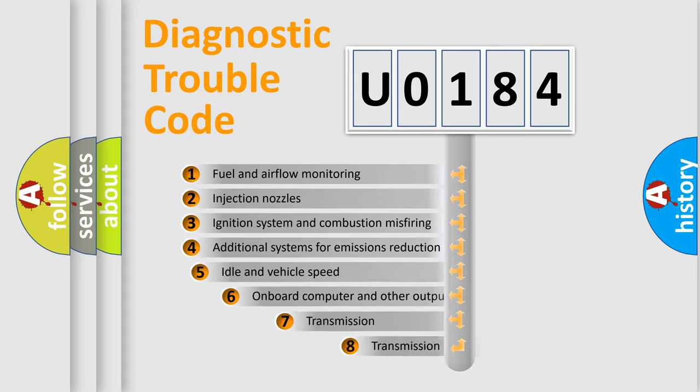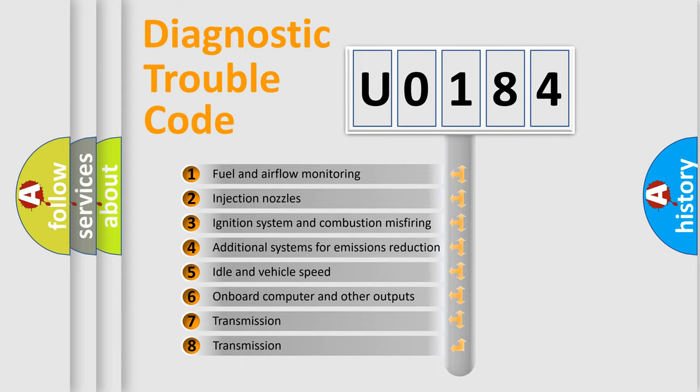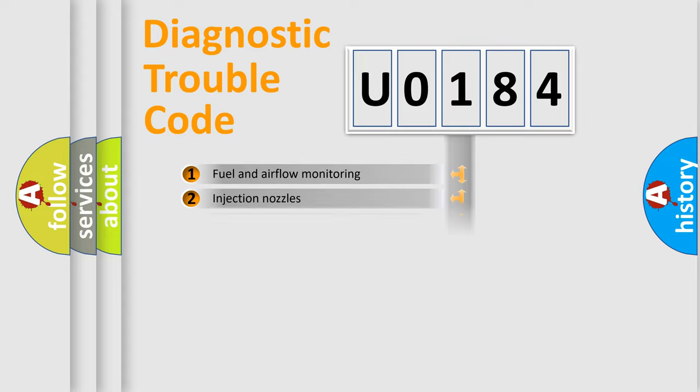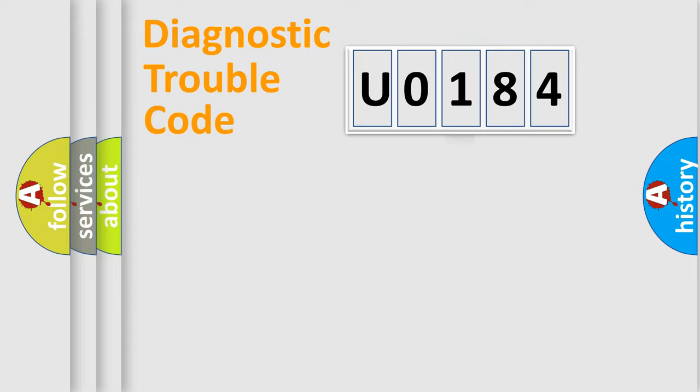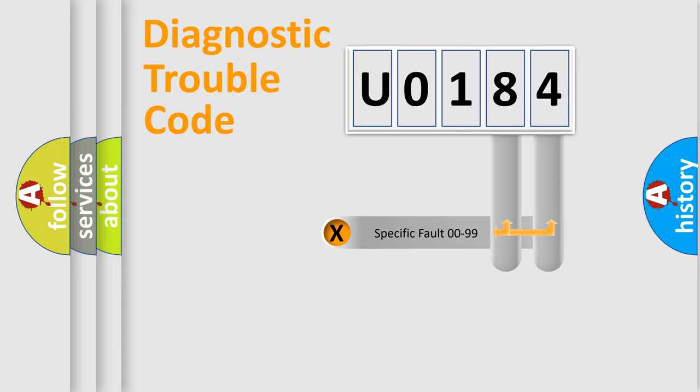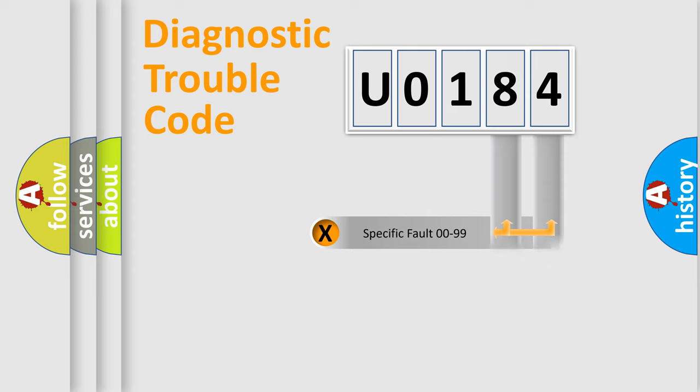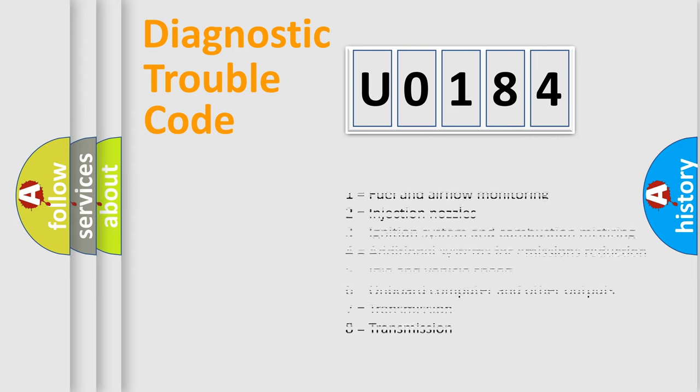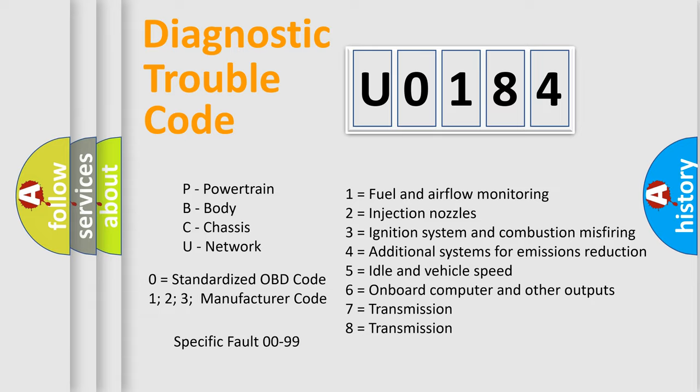The third character specifies a subset of errors. The distribution shown is valid only for the standardized DTC code. Only the last two characters define the specific fault of the group. Let's not forget that such a division is valid only if the other character code is expressed by the number zero.